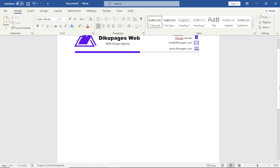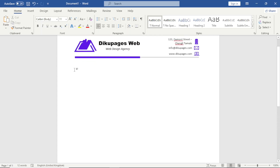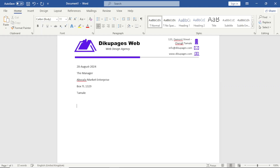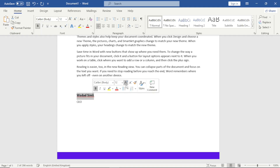Now everything is set — let's add the actual content of the letter. I double-click in the content area to enable the insertion point. I enter a random date, hit Enter, then enter the address of the recipient. Next I enter the content of the letter with some random text, and finish up with a closing — I type 'CEO' and bold the name.